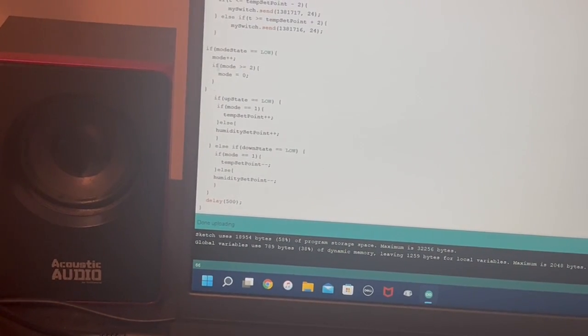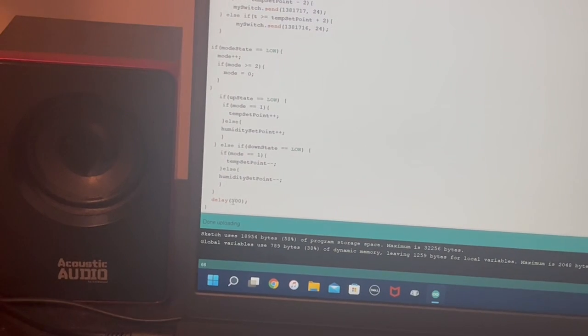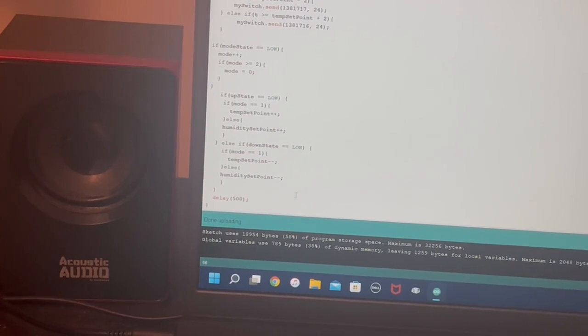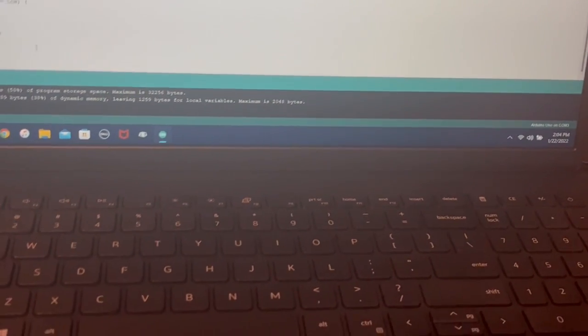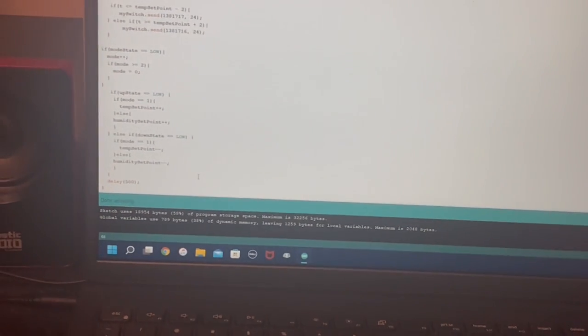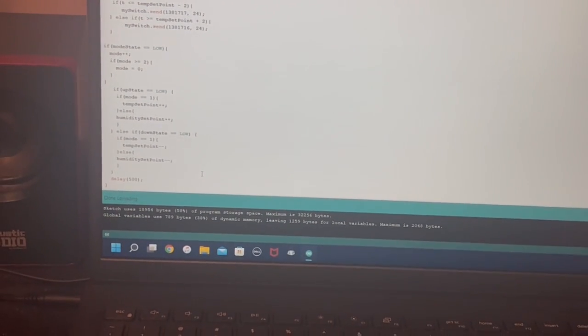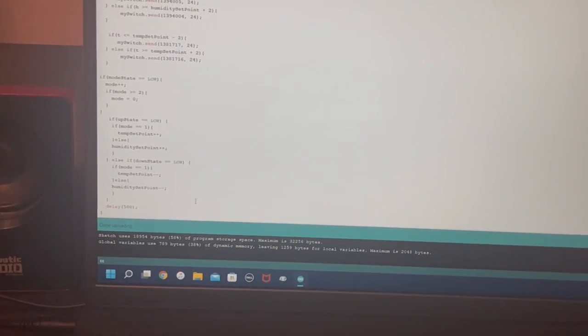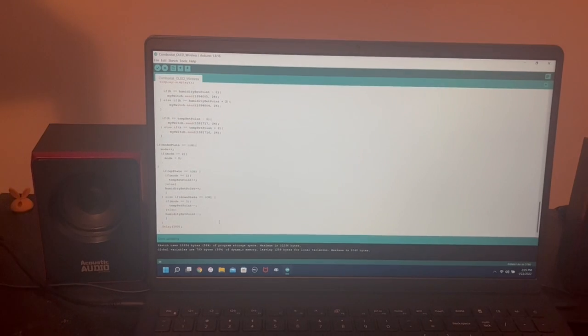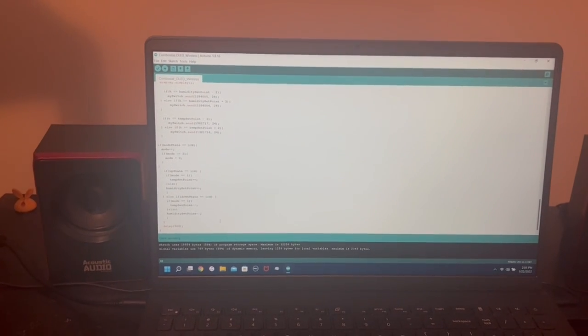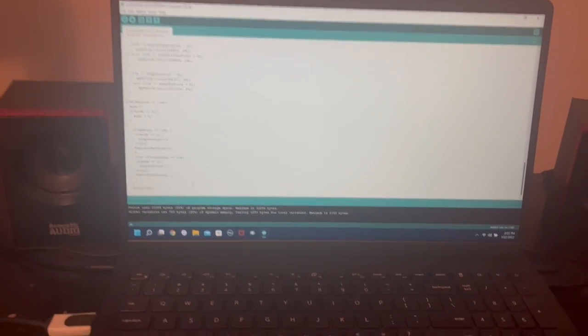And then the code for reading the buttons and then a small delay to prevent overshooting of the set points and to reduce the effect of the fluctuating sensor values.